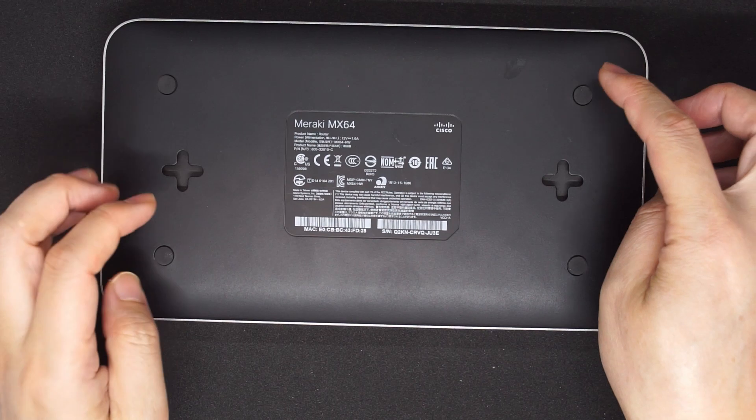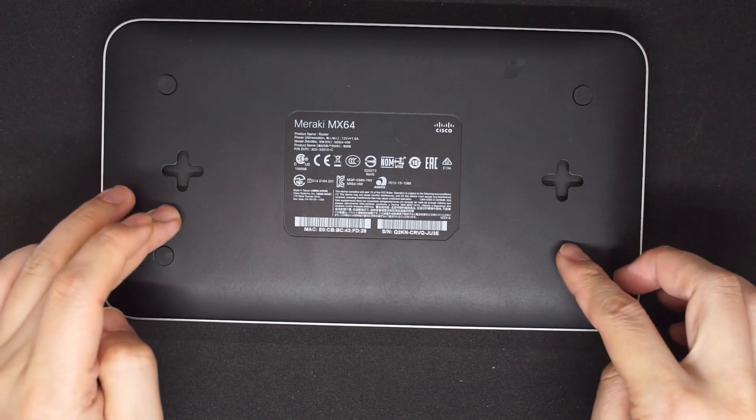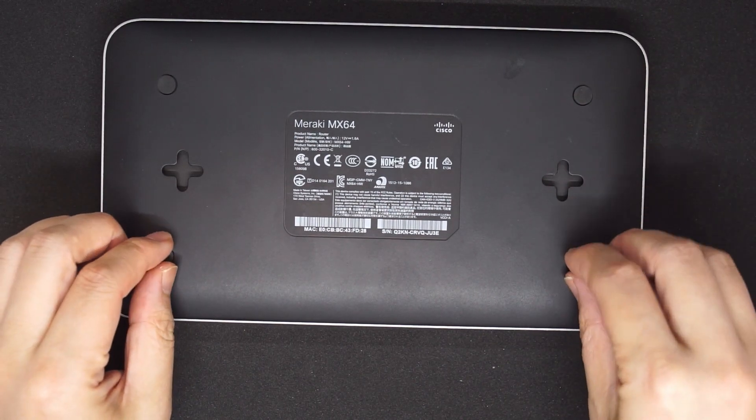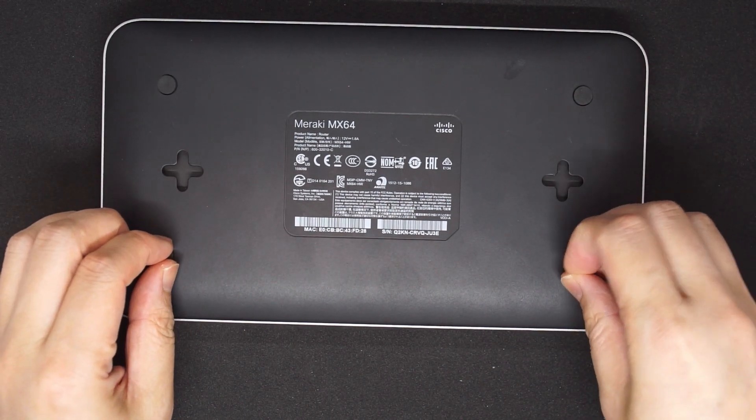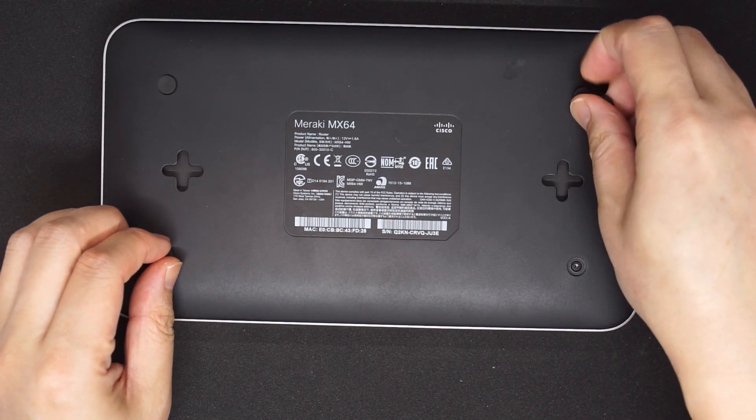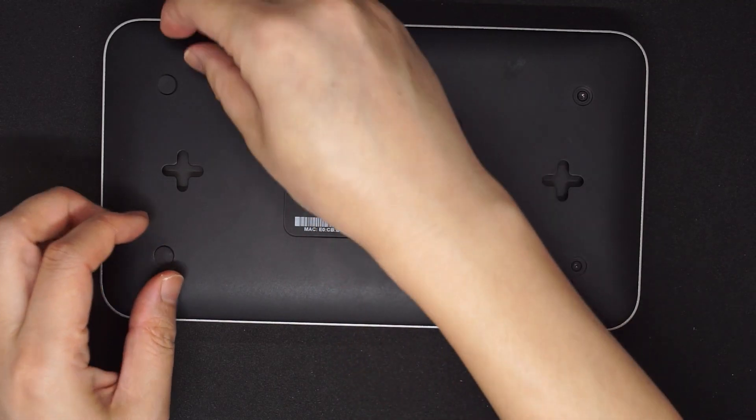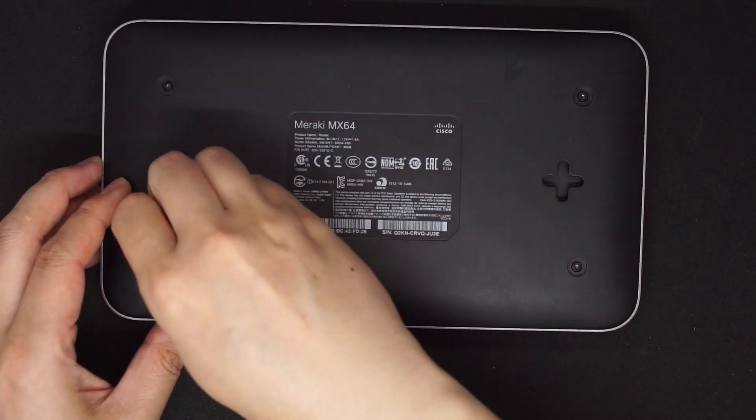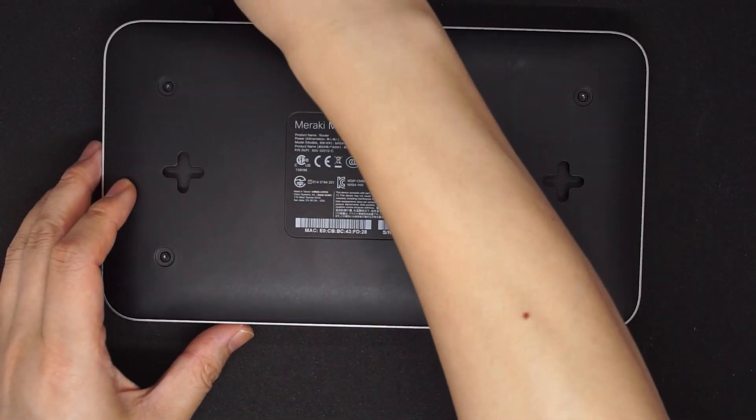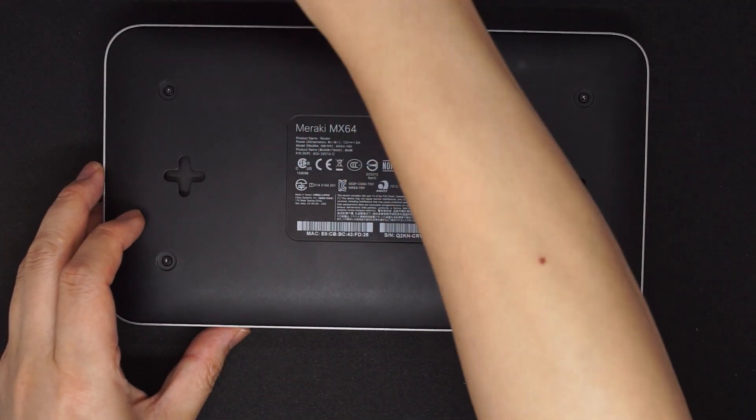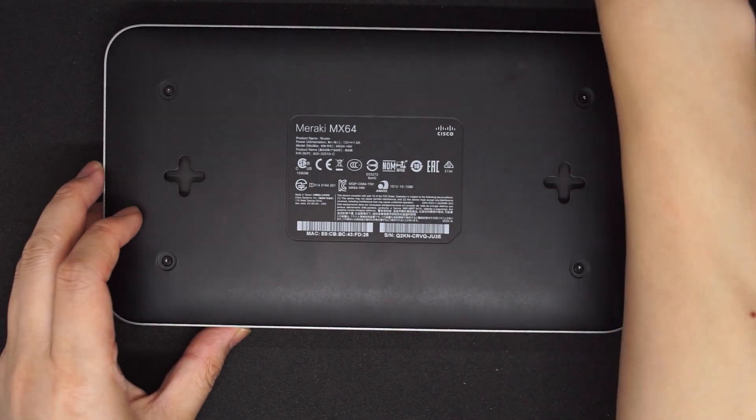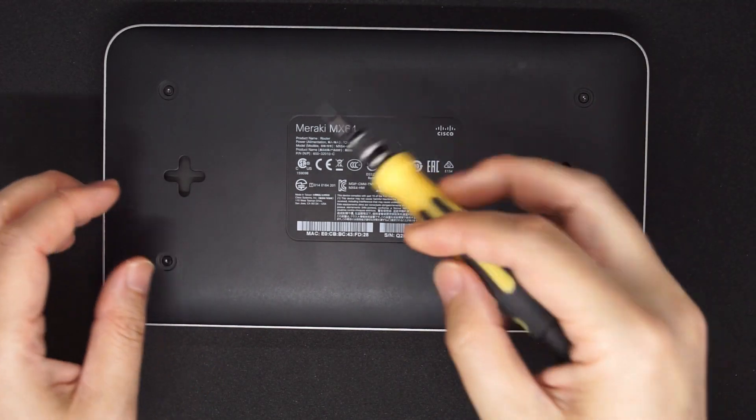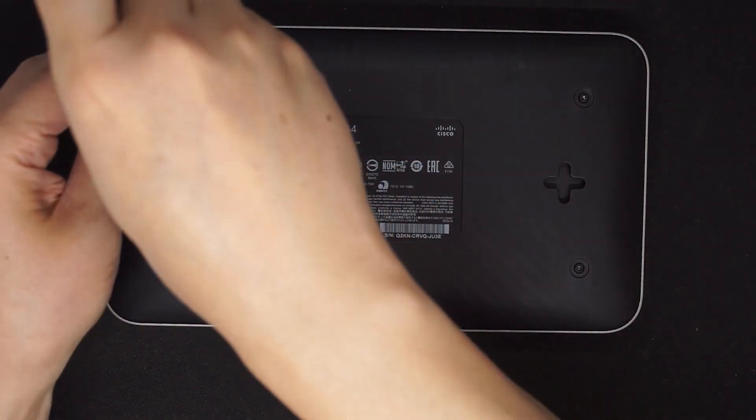The four screws here hold the back plate. You need to take off the rubber feet and take off the four screws.